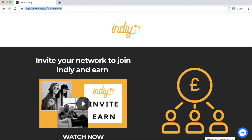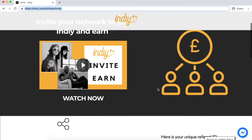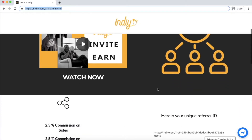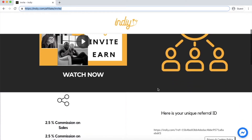You can see the URL here, but you can also get this from the homepage. You must be logged into www.indiy.com to generate your URL.